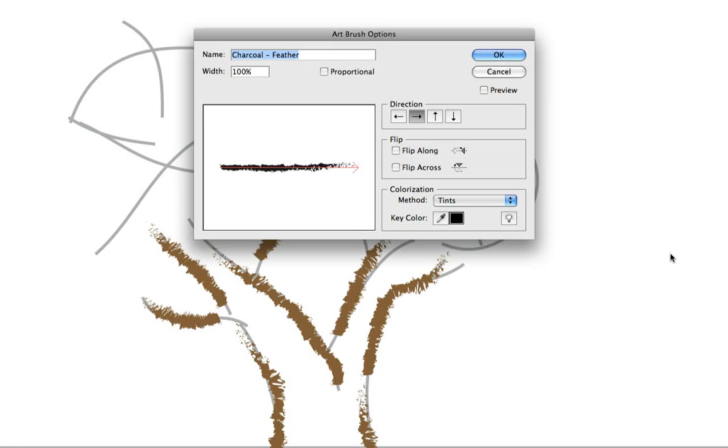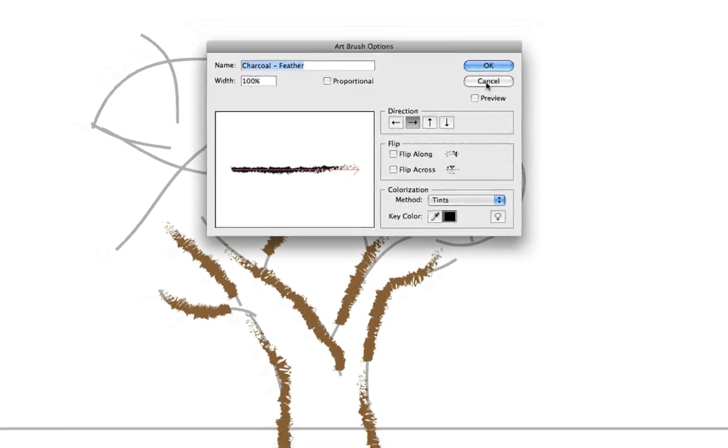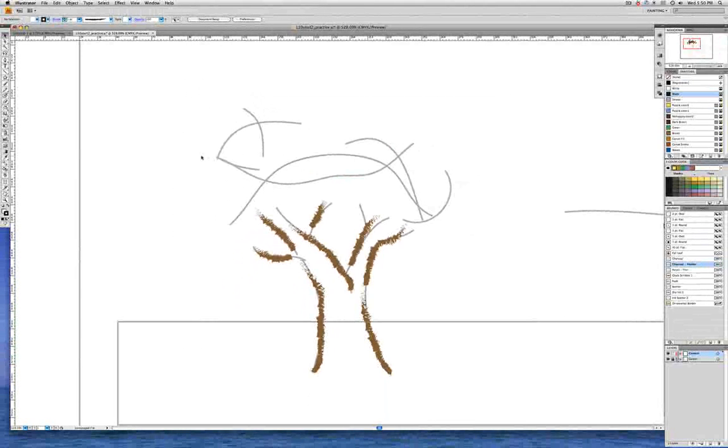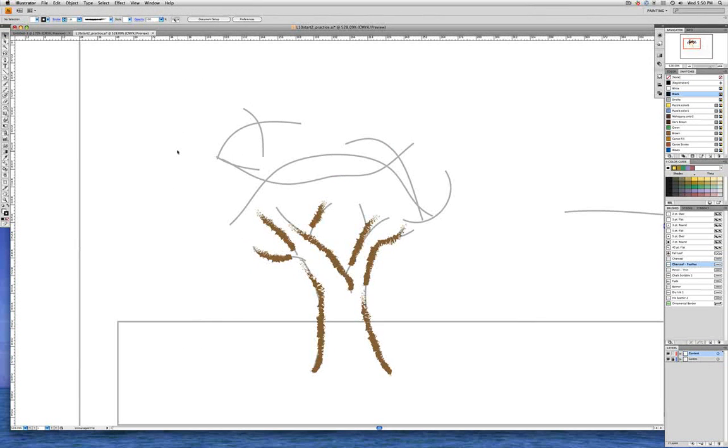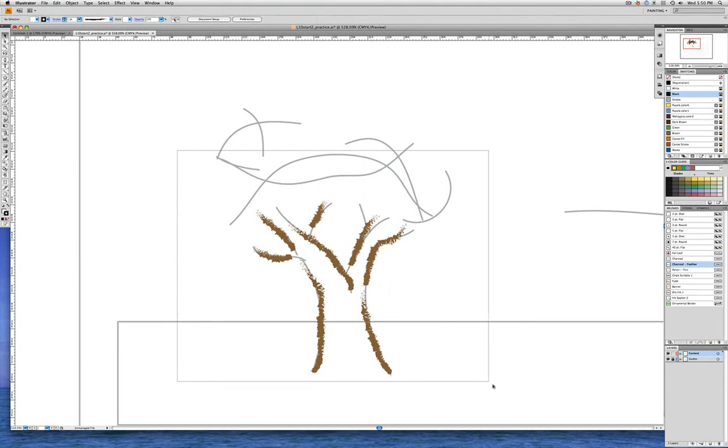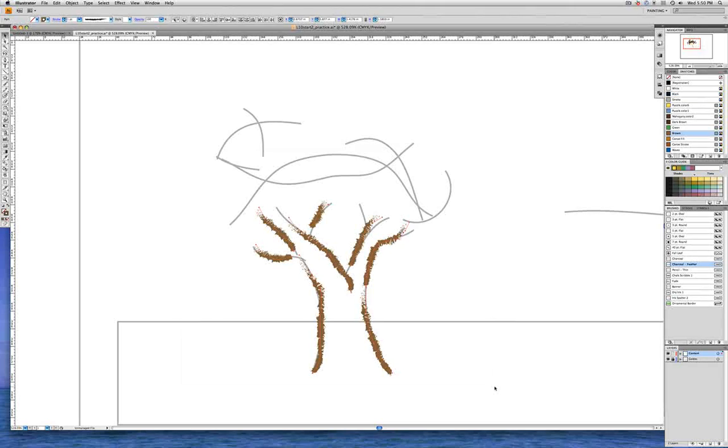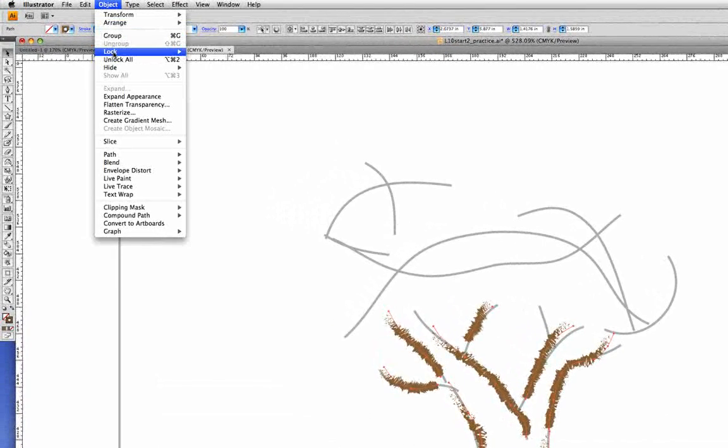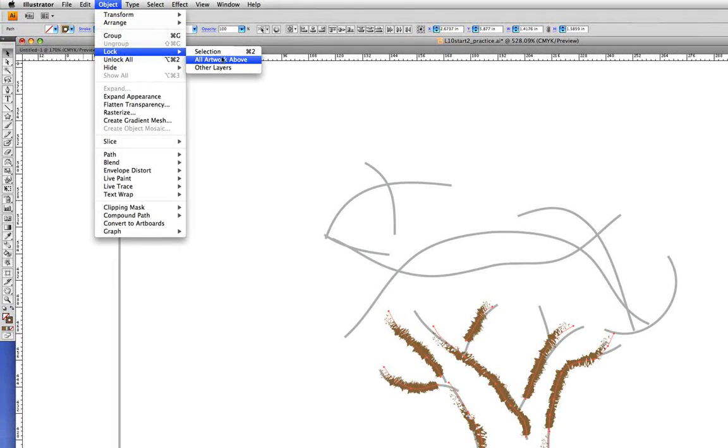So the calligraphic, scatter brush, art brush, and pattern brush styles all have their own options. Let's go ahead and cancel this one and let's lock the artwork that we have here. We'll click and drag with the black arrow and select all that art and then go under the object menu to lock and choose selection.